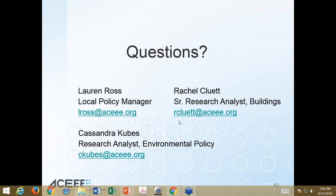A question for Rachel: on the graph of ratepayer-funded efficiency, where would innovative finance programs like on-bill financing fall? That's something we did not capture in this report. It's an emerging area we're very interested in tracking closely. There have been some interesting innovative approaches in the Southeast with on-bill financing programs, and this could be a really good way for low-income customers who can't afford upfront costs to pay for some of these improvements over time.